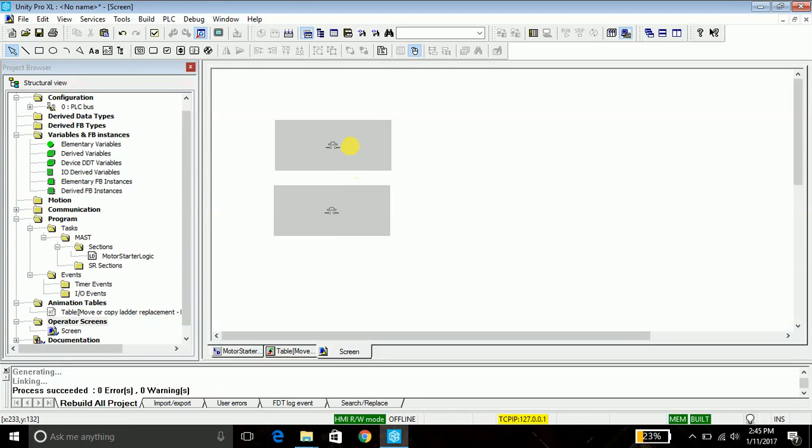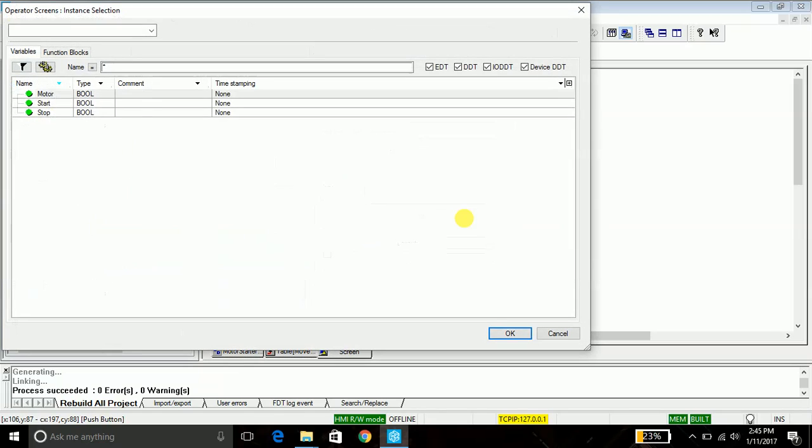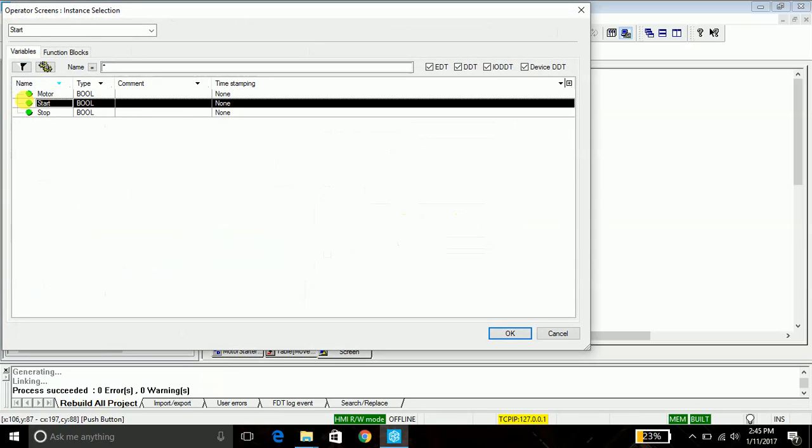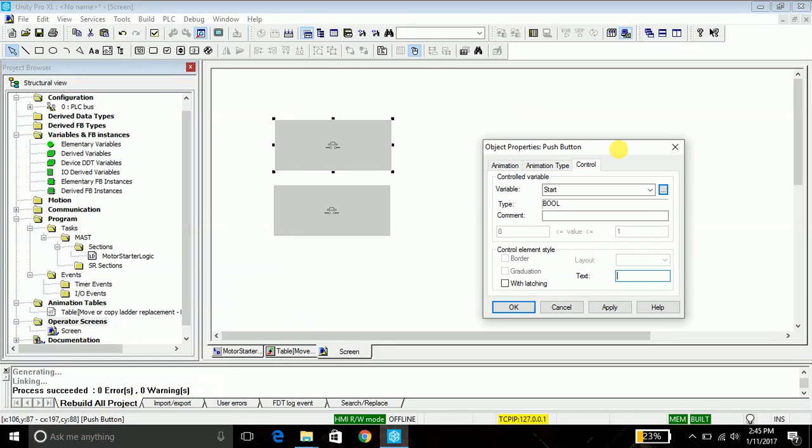In order to create another button, just say control C and control V. So we've basically created a copy of the button. In order to assign the control to it, just double-click this button. You will be taken to object properties. Under the control tab variable, just go in here and assign the control to start and say okay.